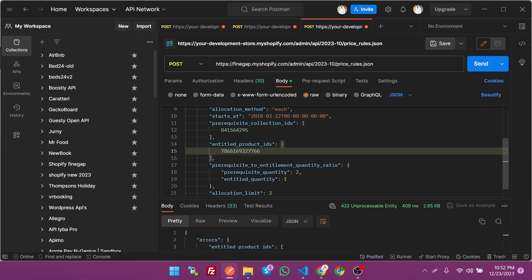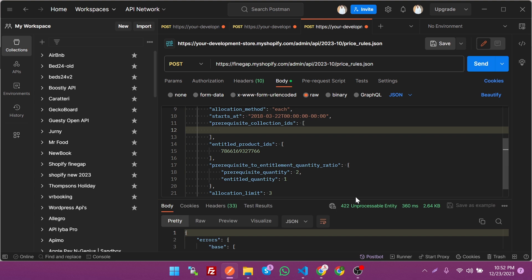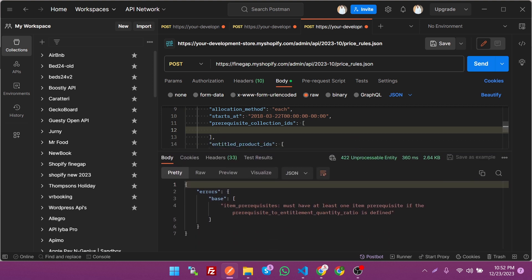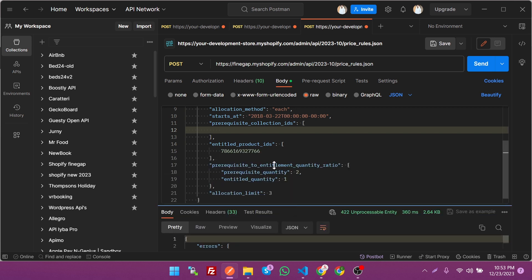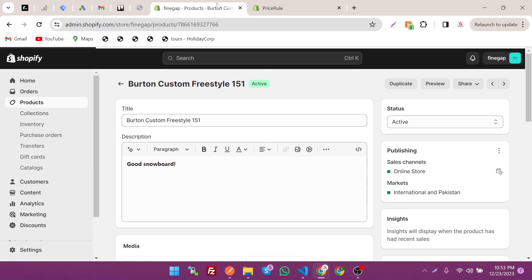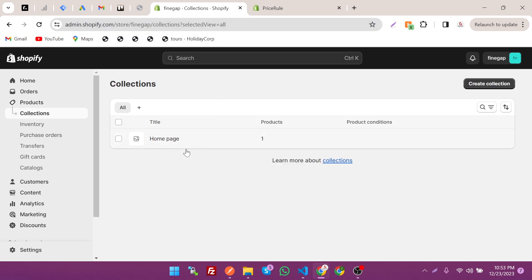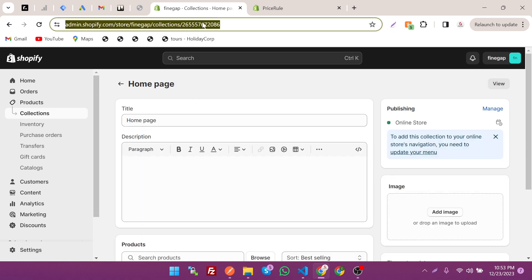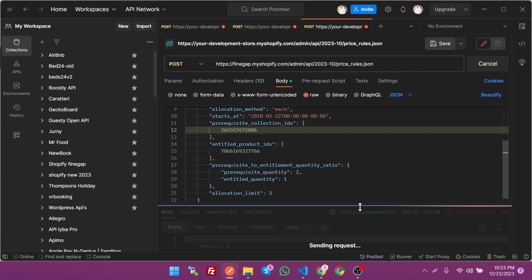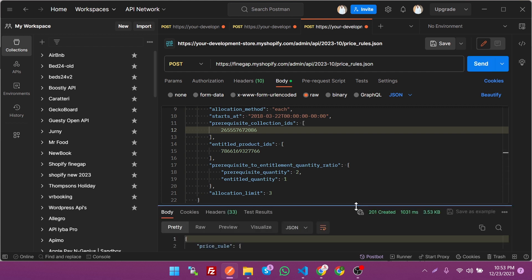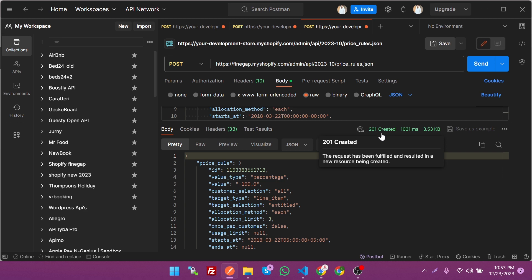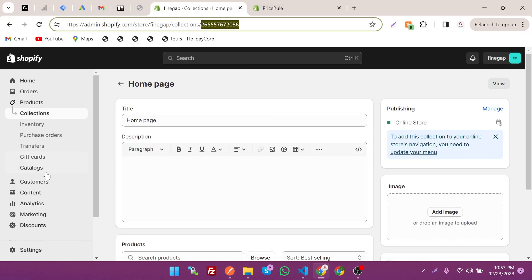After that we have to give it collection ID, but first let's remove it and see what happens. It's saying base must be at least one item because tied. It's giving us this error, so let's revert it and see what is the collection ID. Home page, let's copy, paste it there. As you can see, it's giving 201, which means created. Let's see on the discount.